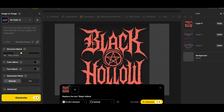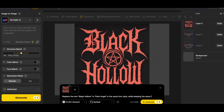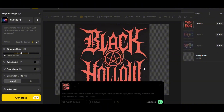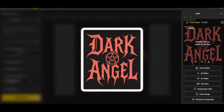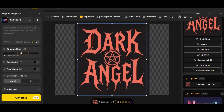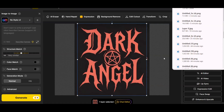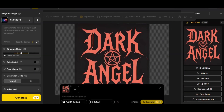Here's another example of complex text — 'Black Hollow' in a heavy metal design style. I'm going to ask Flux Context to replace 'Black Hollow' with 'Dark Angel.' I'm replacing two words with two words, which is a complicated text style. My prompt asks it to keep the same font style, atmosphere, text design, and colors. The result is amazing — the same exact text style and atmosphere on the new design.